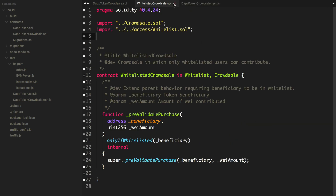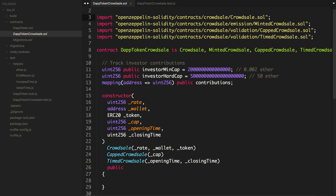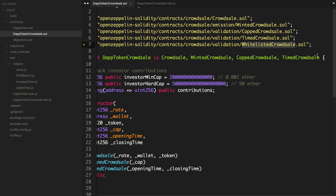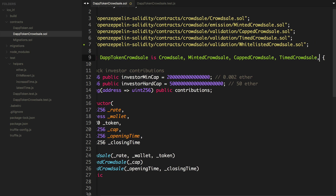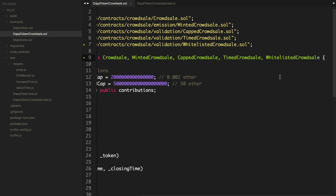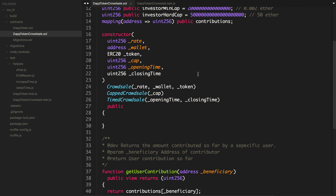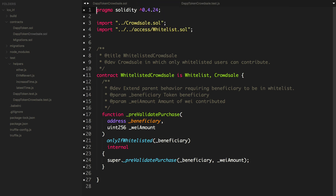Let's go ahead and do that. We'll go to our crowd sale and import the WhitelistedCrowdsale. We'll say validation/WhitelistedCrowdsale and have our contract inherit from WhitelistedCrowdsale. I don't think we need any additional constructor arguments — we can go back and check. No additional constructor arguments are required, so that's fine.